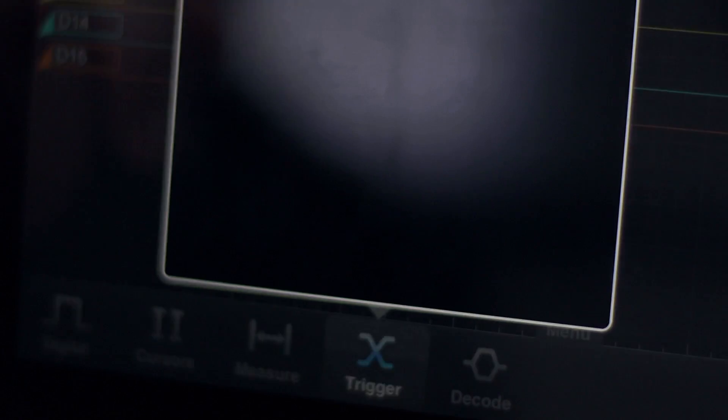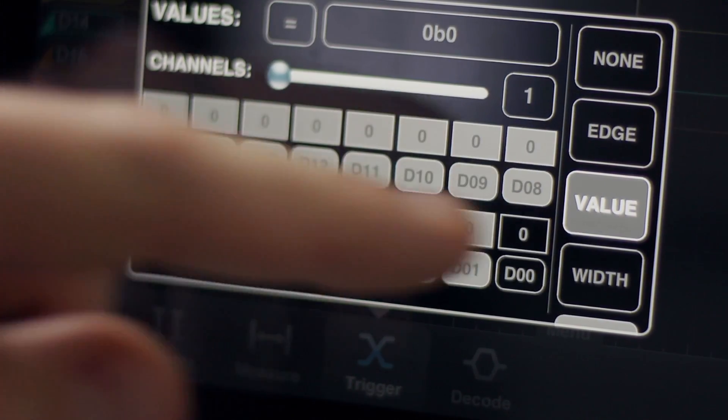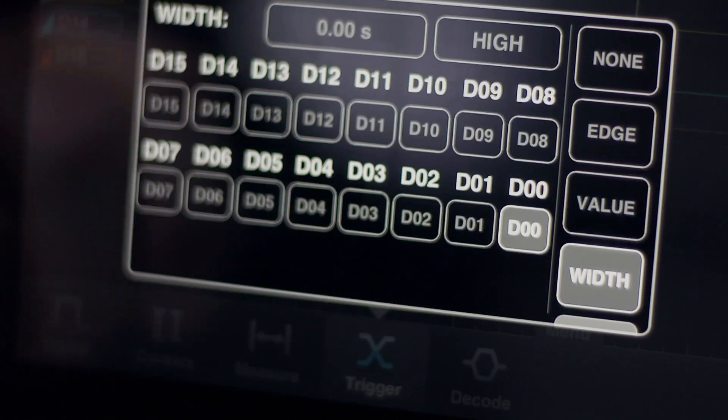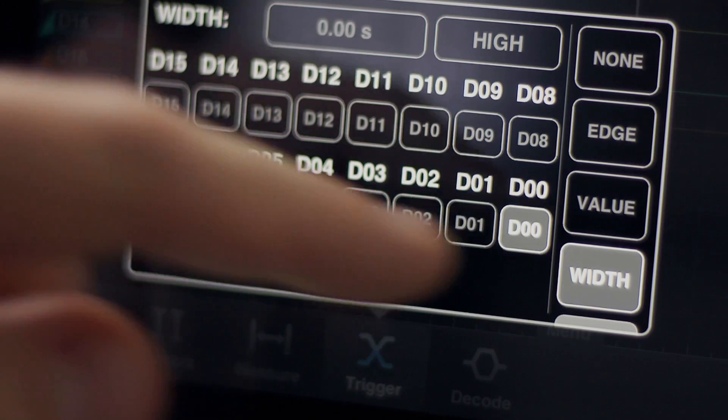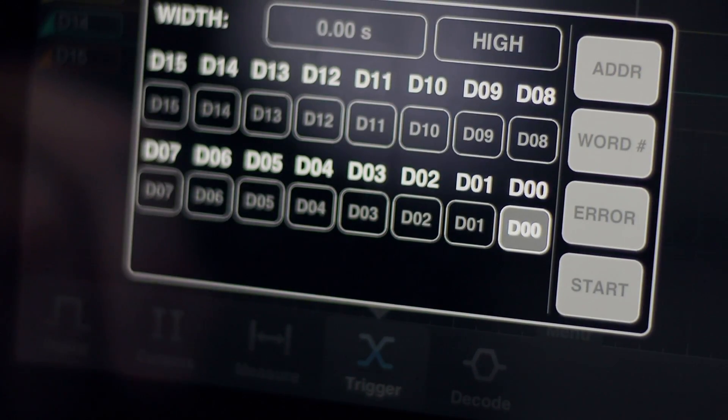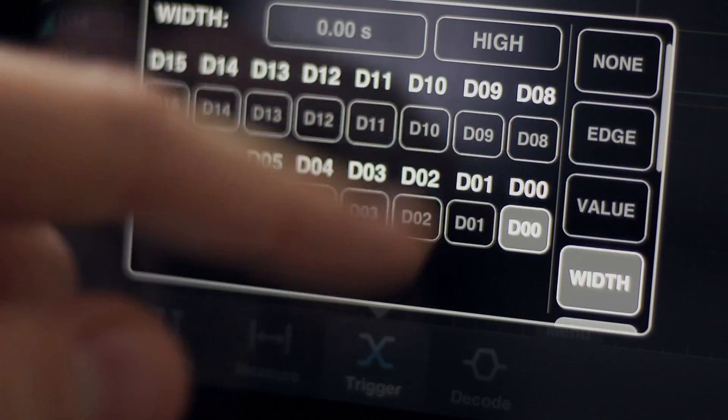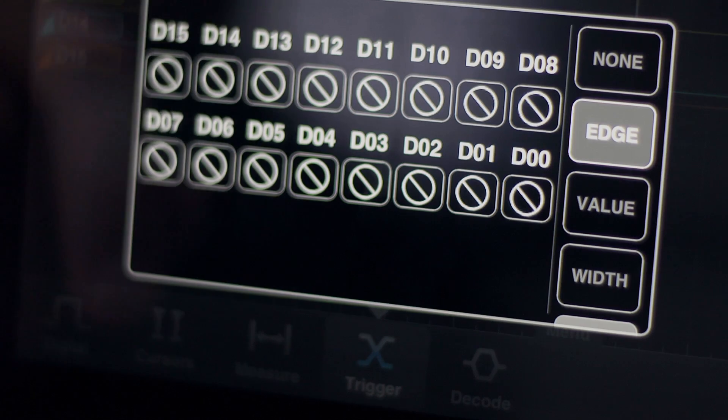A sub-event may be an edge trigger, a value trigger, a pulse width trigger, or various protocol decoding triggers. Let's start with an edge trigger.